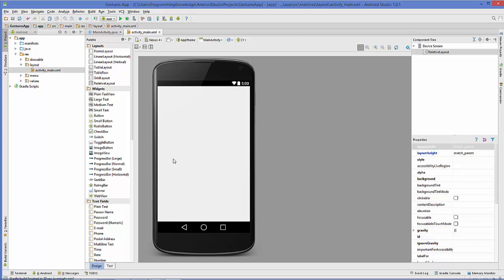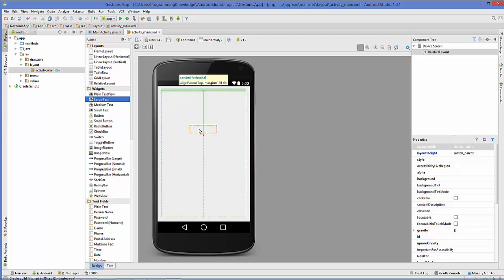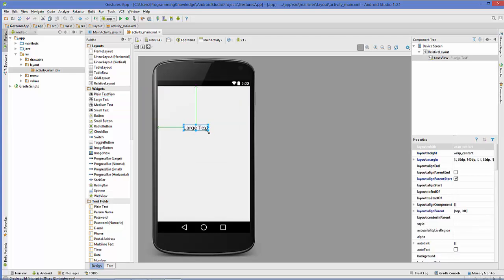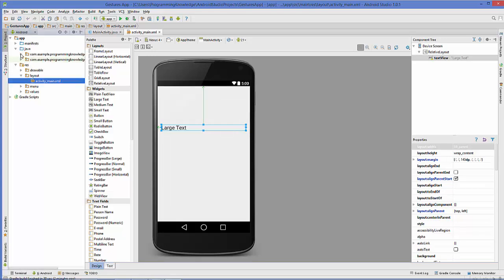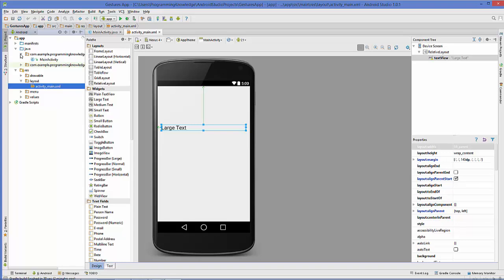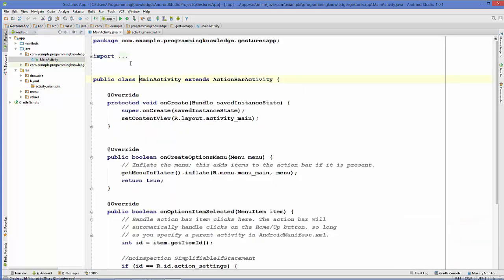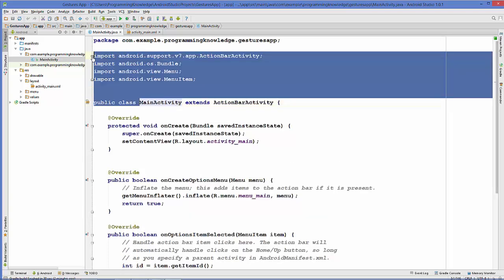First of all, I have this blank project. What I'm going to do is take a long text and drag and drop it here. Then I'm going to go to my Java folder, and in here the main activity dot Java file.